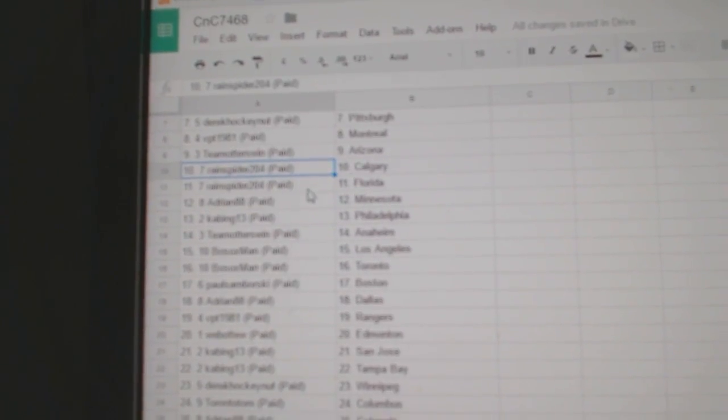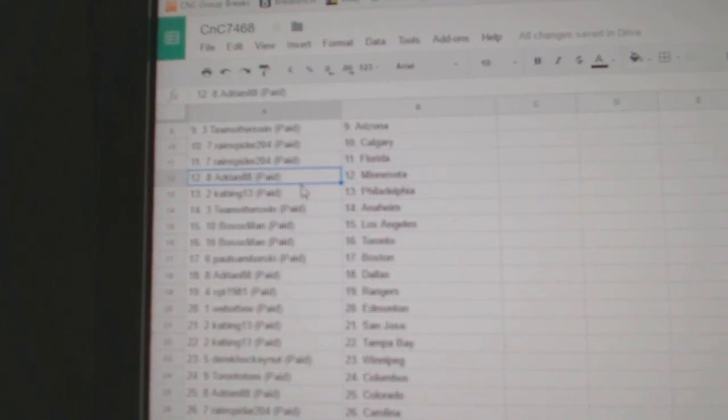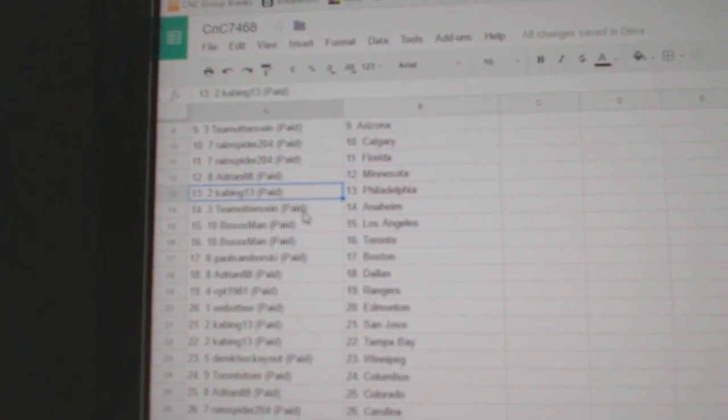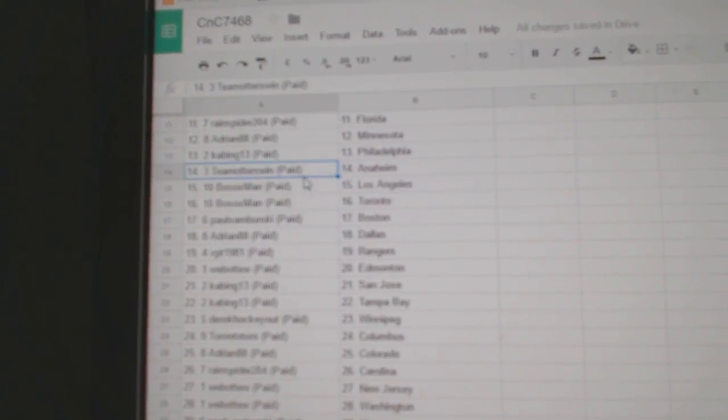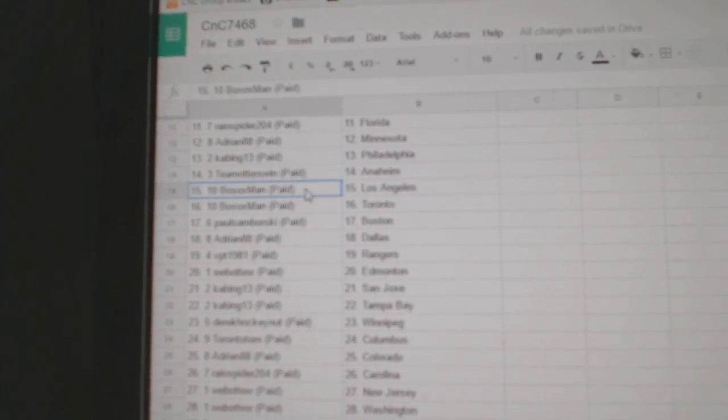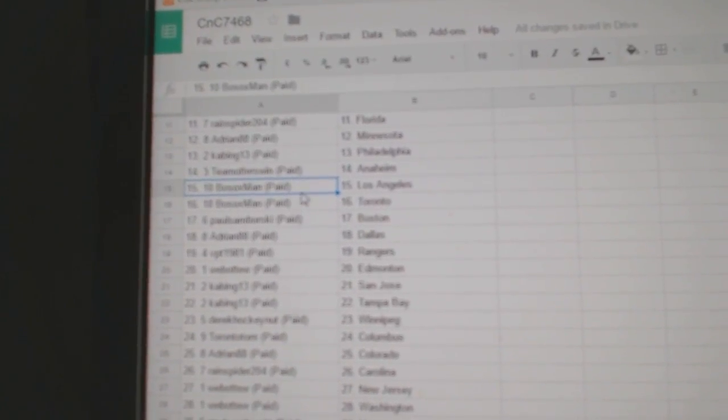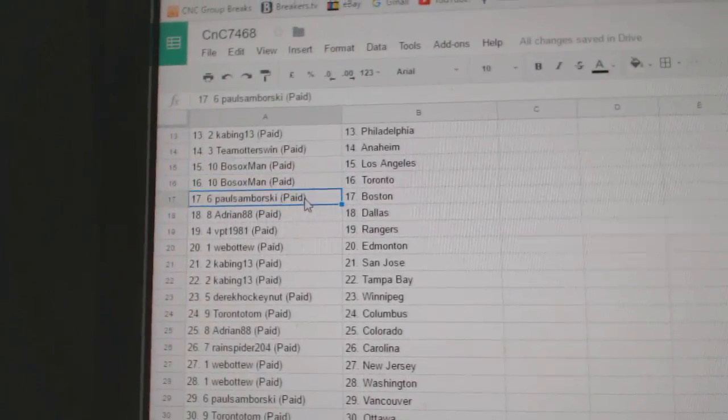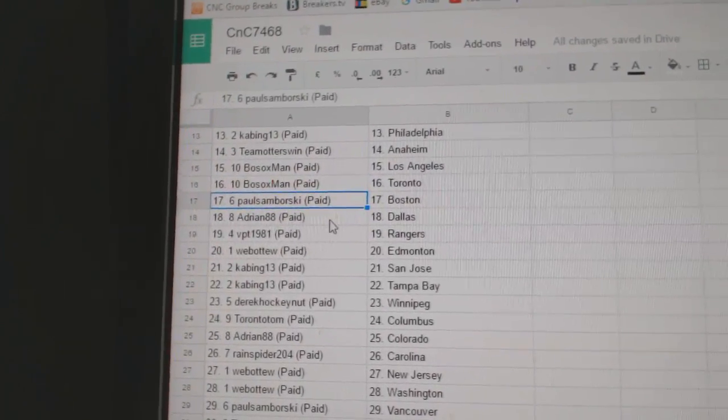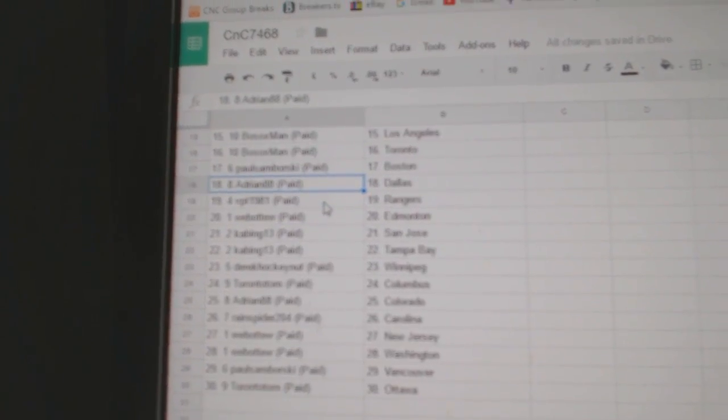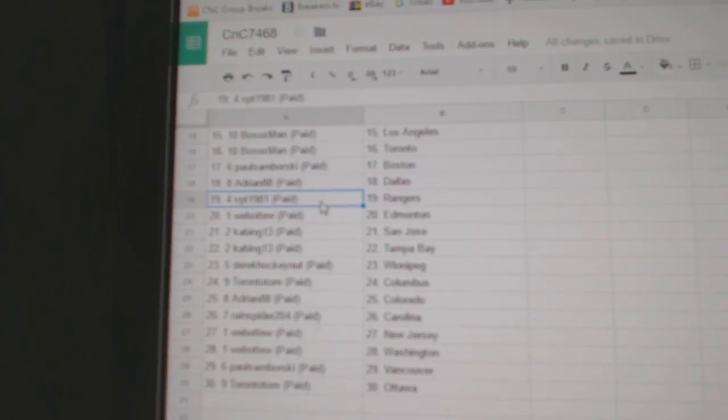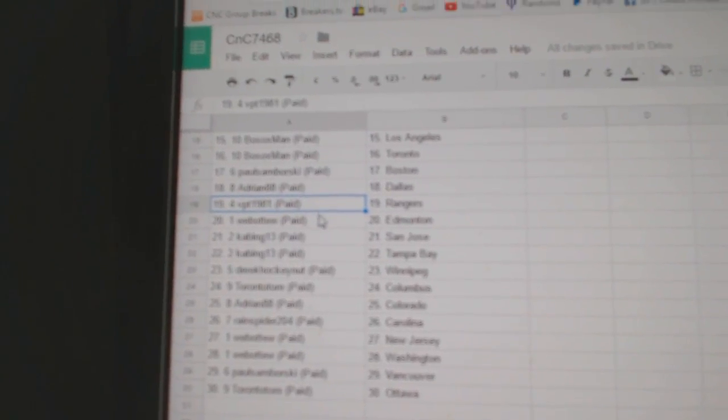Rain Spider, Calgary, Florida. Adrian, Minnesota. Kabing, Philly. Team Otters, Anaheim. Bo Sox, LA, Toronto. Samborski, Boston. Adrian's got Dallas.